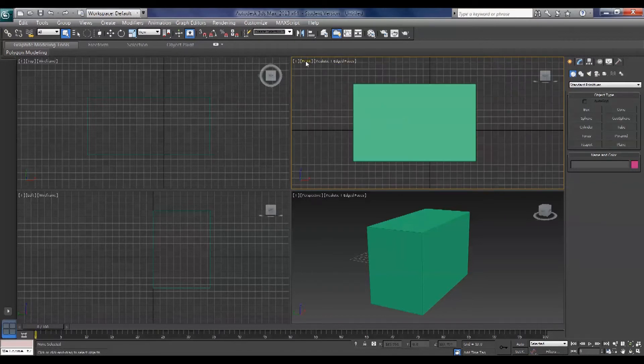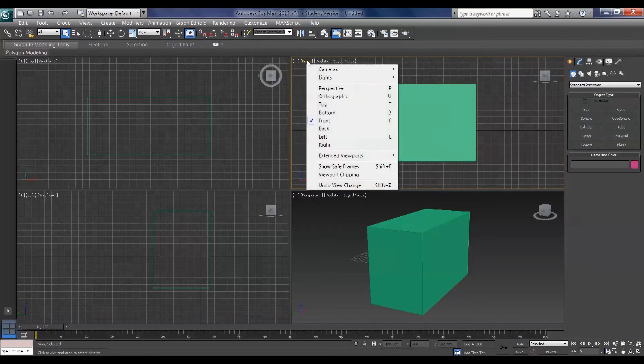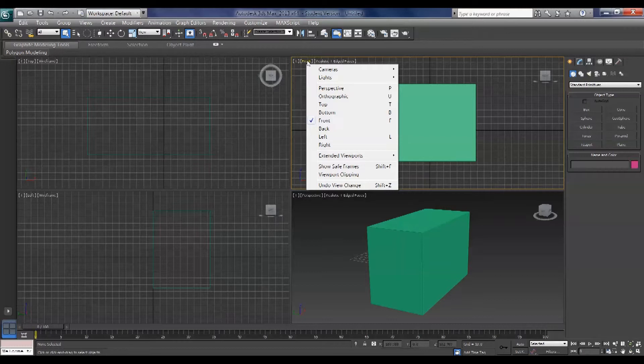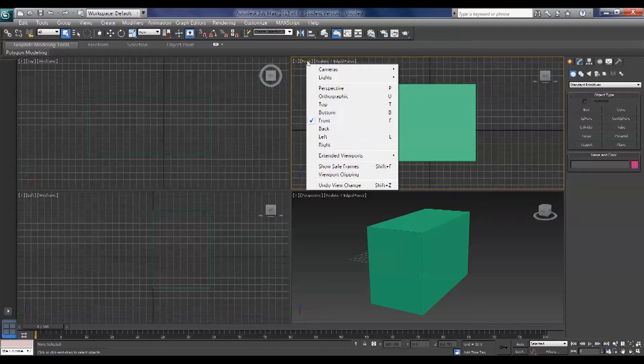Now if you click these viewport labels you can see that the shortcuts are here. Perspective is P, orthographic is U, top T, bottom B, front F, back doesn't have a shortcut, and left L and right doesn't have a shortcut.